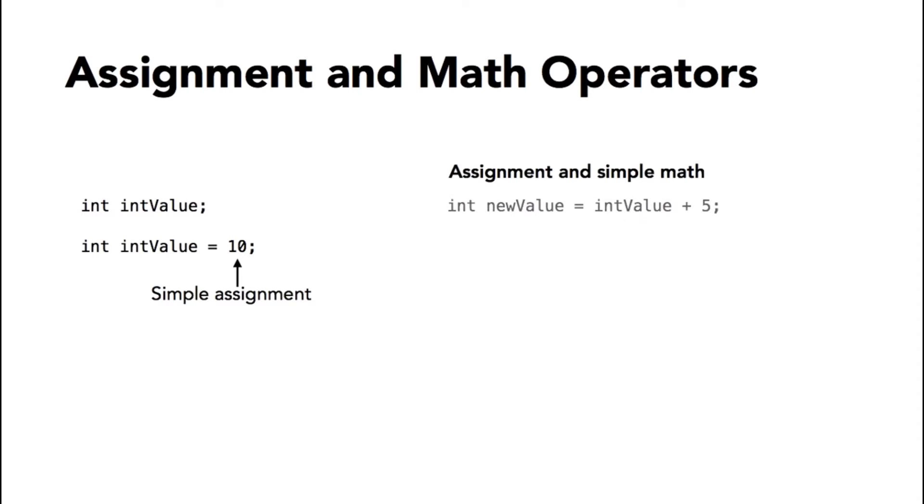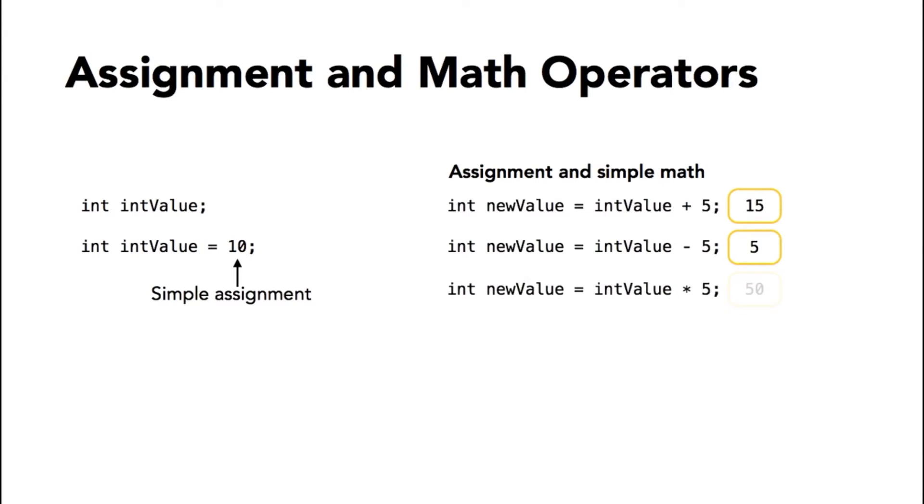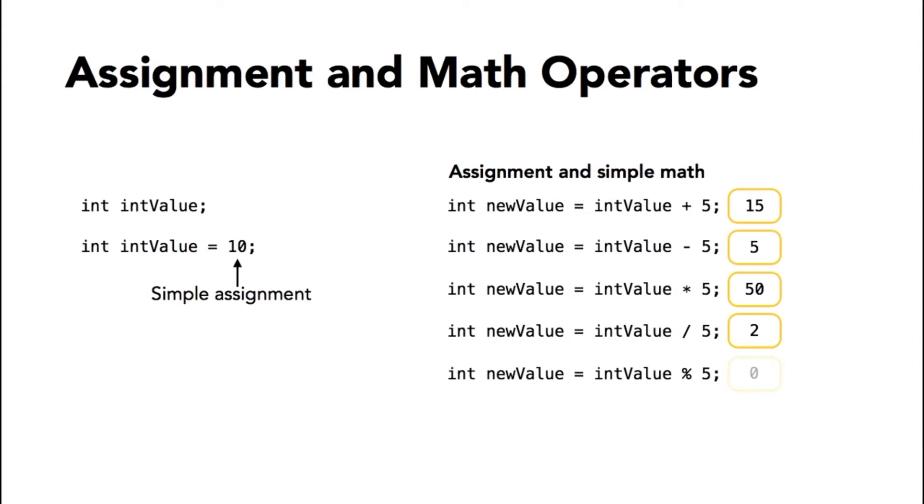The plus operator is for addition, the subtraction operator is for subtraction, and the asterisk for multiplication and forward slash for division. There's also a percentage character which is a remainder operator, also known in some languages as a modulus operator.